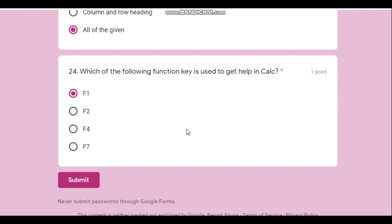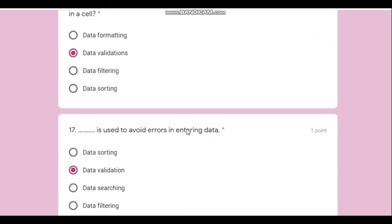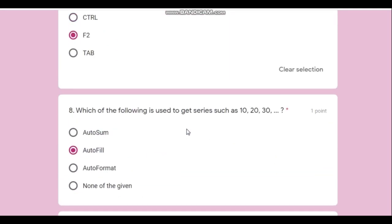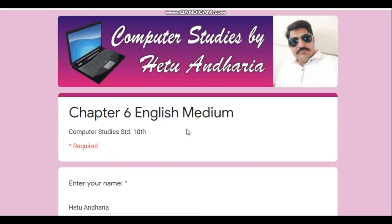Now all of you are familiar with the online test I am conducting. I am also giving the online test right now and doing a screen recording to prepare this video.